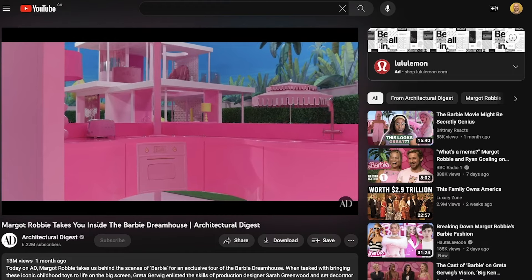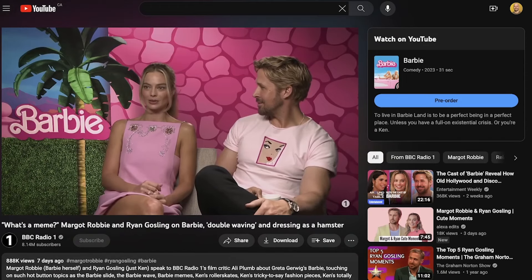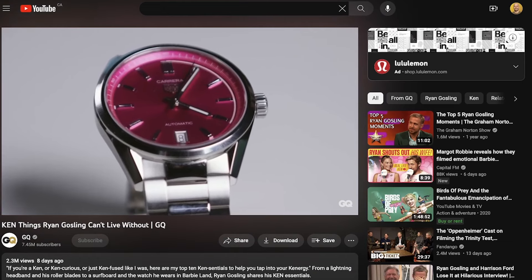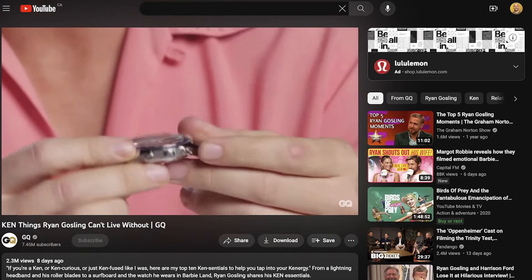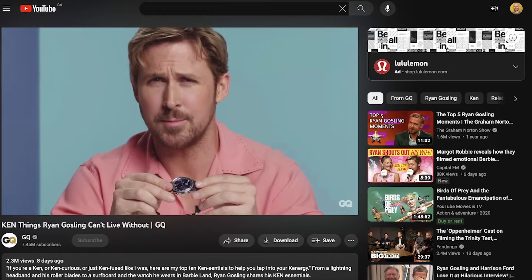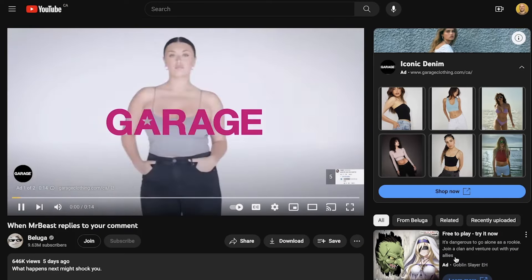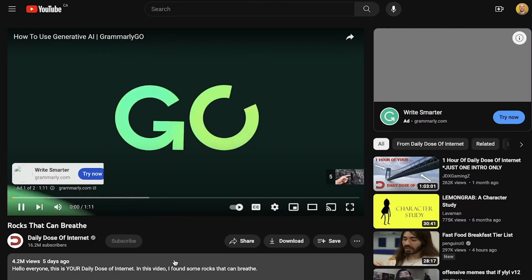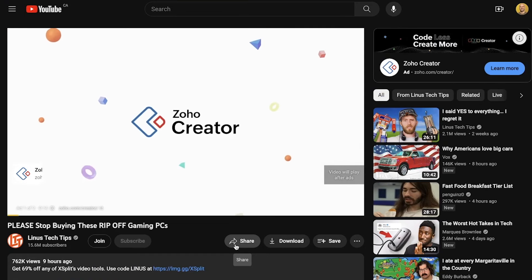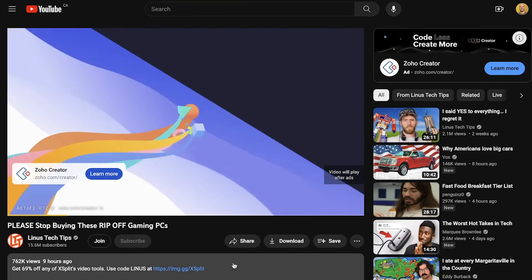The YouTube algorithm is designed to show users relevant content, and it's important to understand why they want to do this. When YouTube shows users relevant content, that is going to keep users on the platform longer because they're actually interested in the things that they're consuming. They want to serve ads to people, and the more people they have on the platform, the more ads they can serve, and the more money they make as a business.